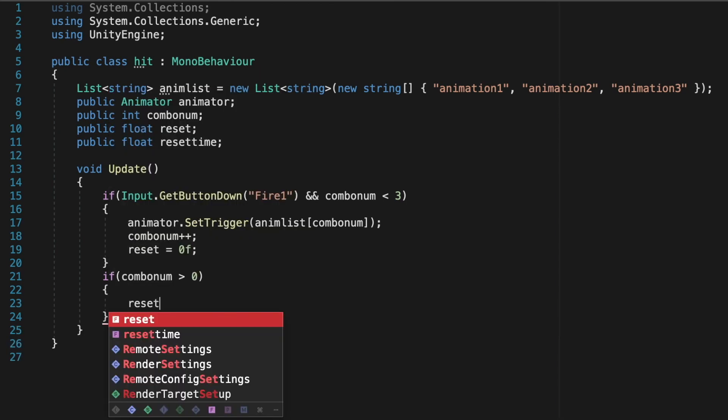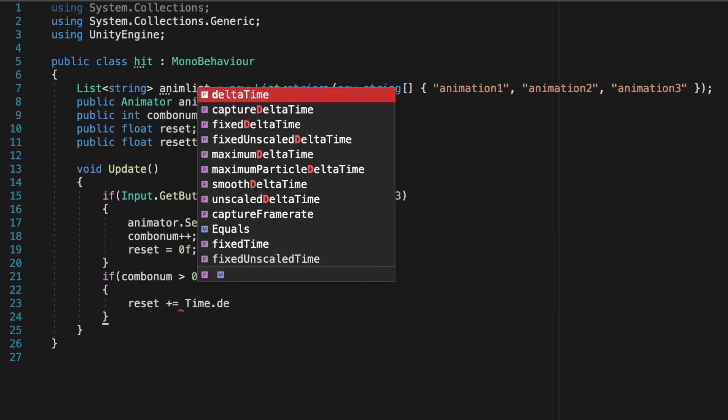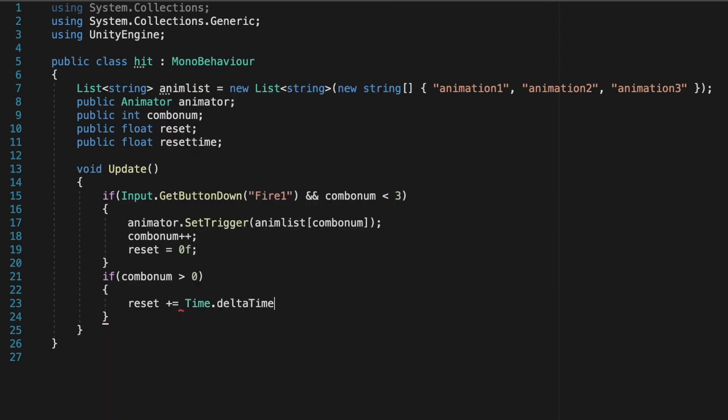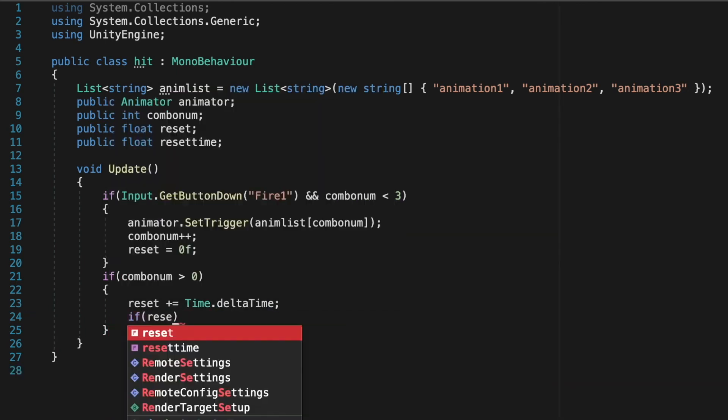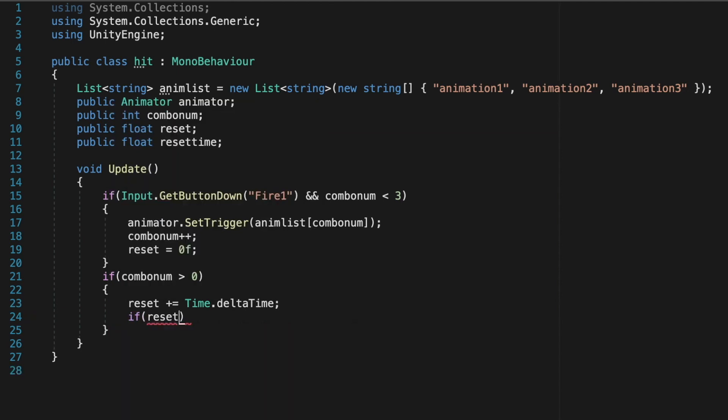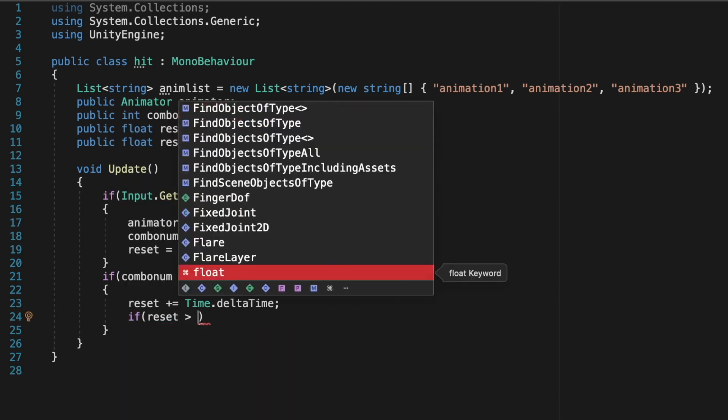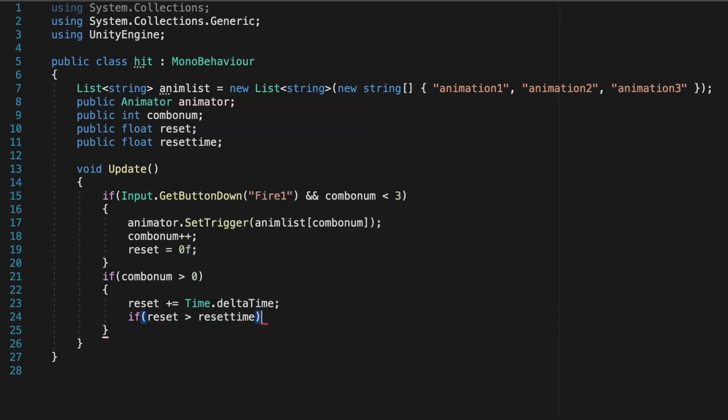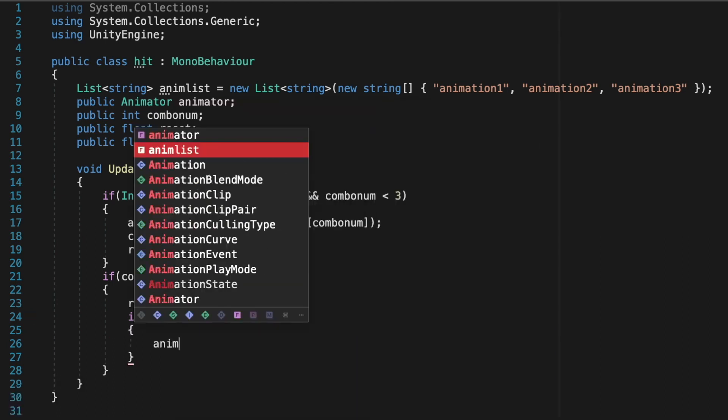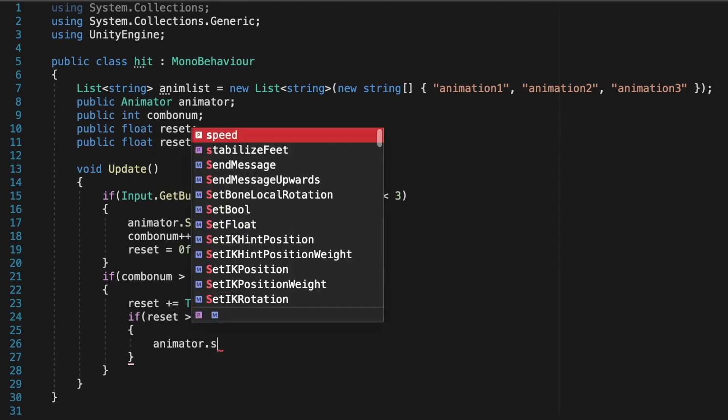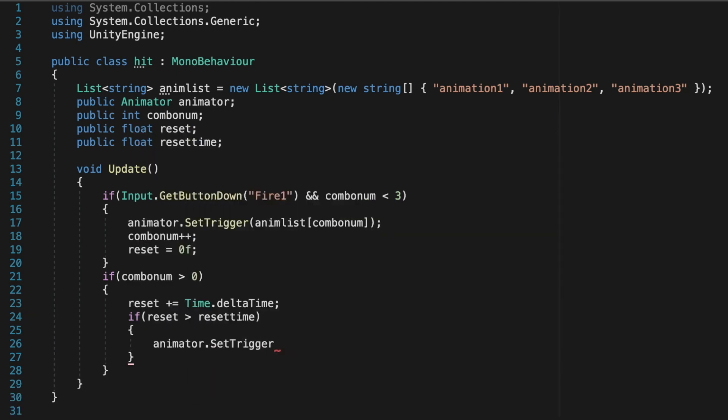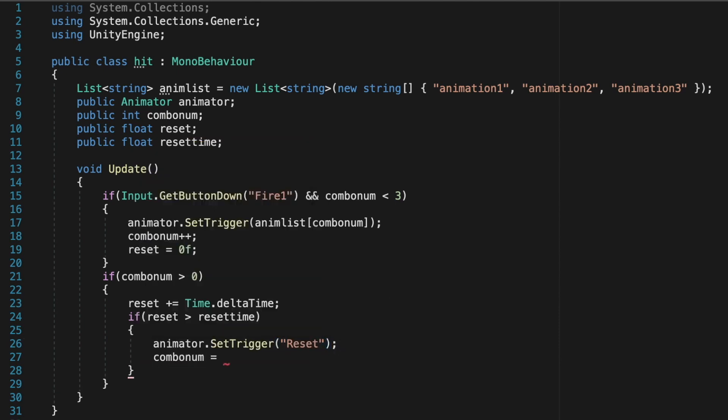So if combo number is bigger than zero, so basically if an animation is playing, then reset plus equals Time.deltaTime. So we're going to add seconds onto our reset value per second, and then if reset is bigger than resetTime then we're going to want to activate the trigger reset so that our animation goes back to the idle. So animator.SetTrigger reset, and then we're going to want to set the combo back to zero because now it's in our idle animation.